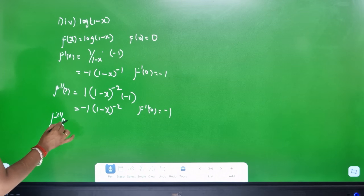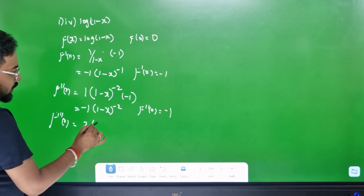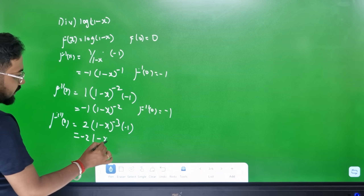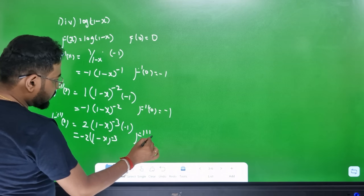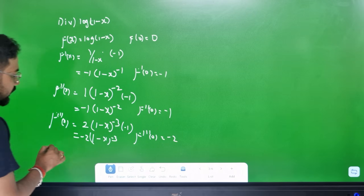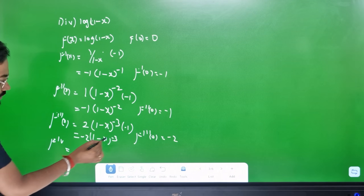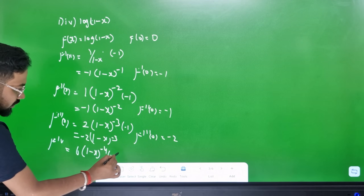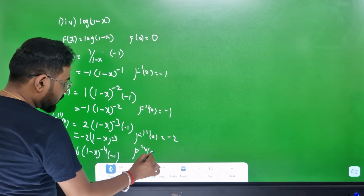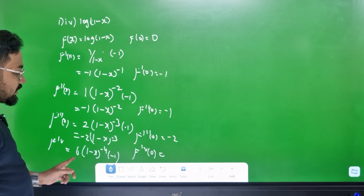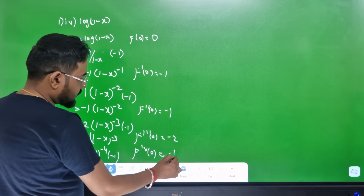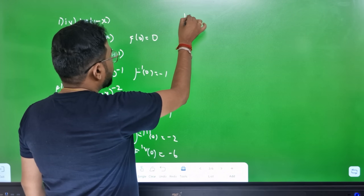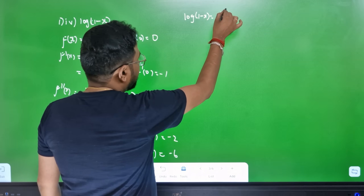f''(x) differentiating further: minus 2 times (1-x)^(-3) times minus 1, giving minus 2 divided by (1-x)^3. So f''(0) = minus 2. Then f^(4)(x): differentiating gives minus 6 divided by (1-x)^4. So f^(4)(0) = minus 6.